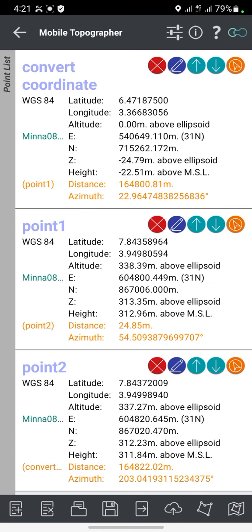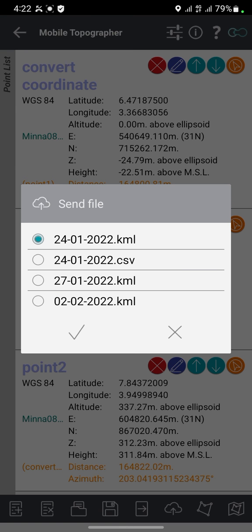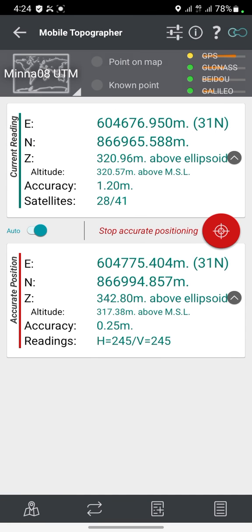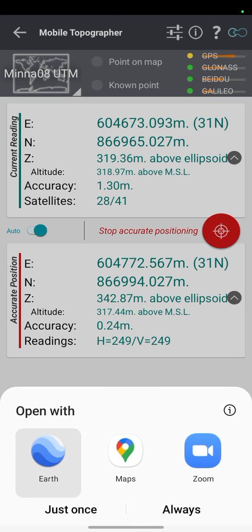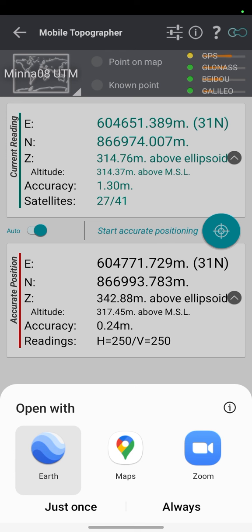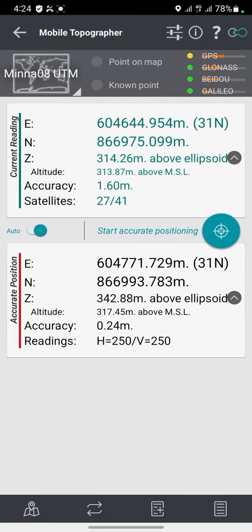The app also enables you to select the format you want to send — you can send using KML or CSV. When you click on the map icon, it suggests apps you can use to open the recently picked points to confirm them — for example, Google Earth Mobile app — so you can confirm the coordinates of the points you picked. That is how to use Mobile Topographer. Thank you.